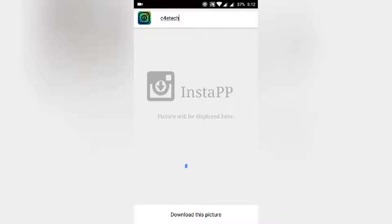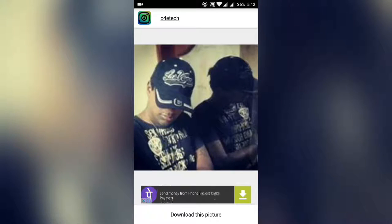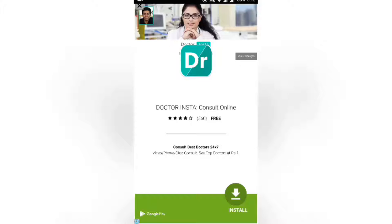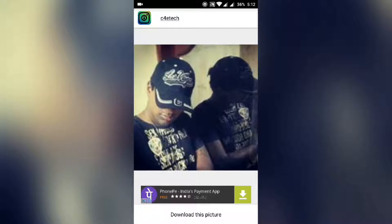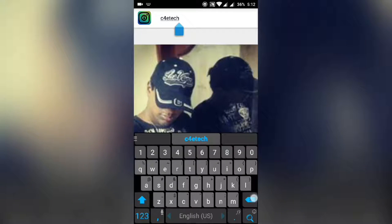Let me type 'cpolytech' and now it will search for that. Once the image has been loaded, click on download this picture, close the ad, and the image has been saved to your gallery.